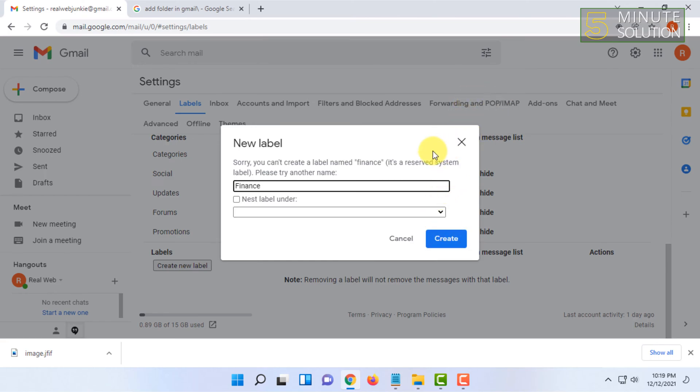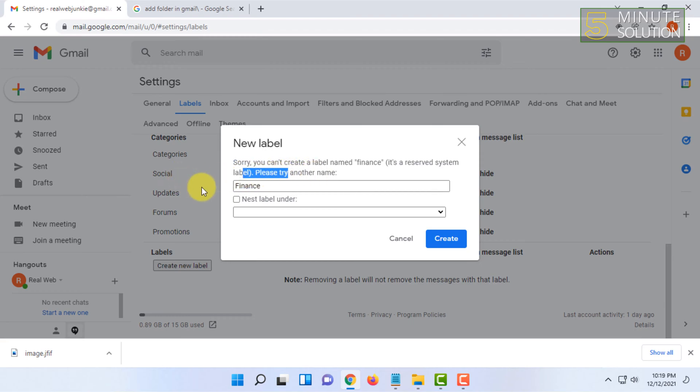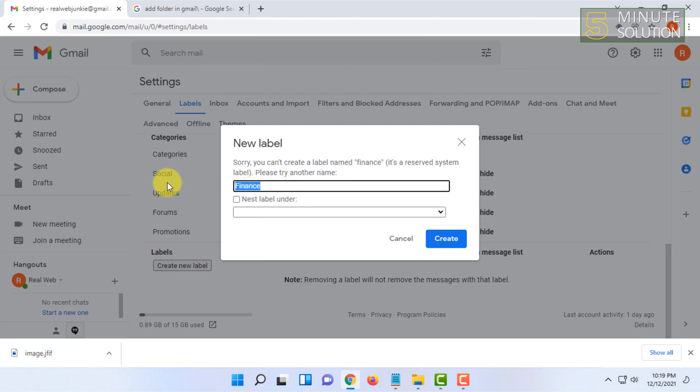Oh, so here it is saying sorry you cannot create a label named finance because there is already a label from Google itself that is finance. So let's try something else.